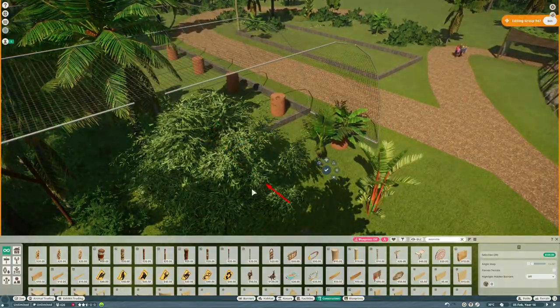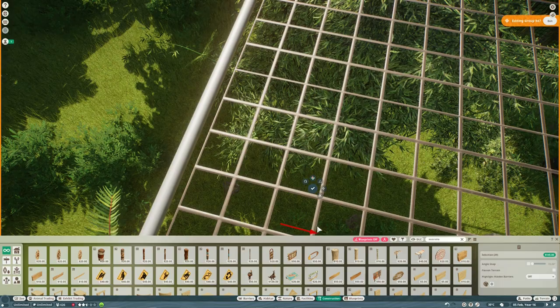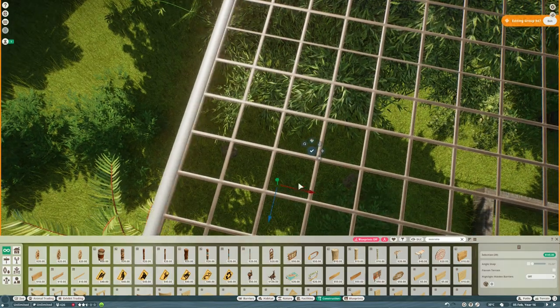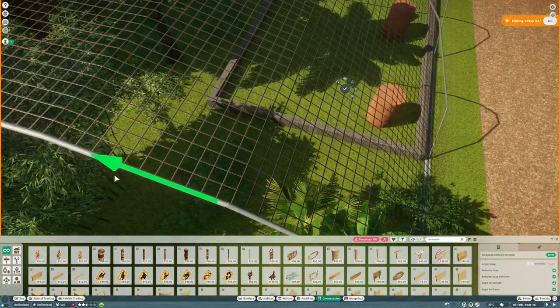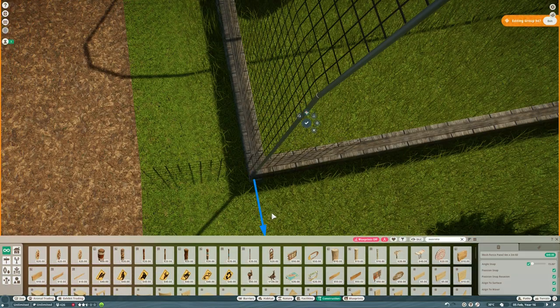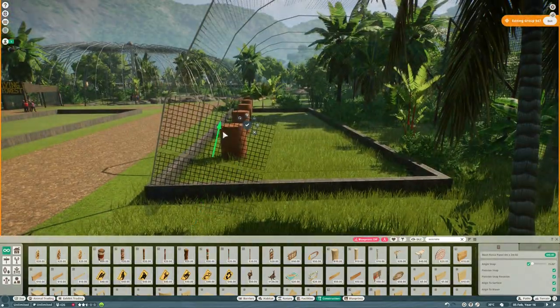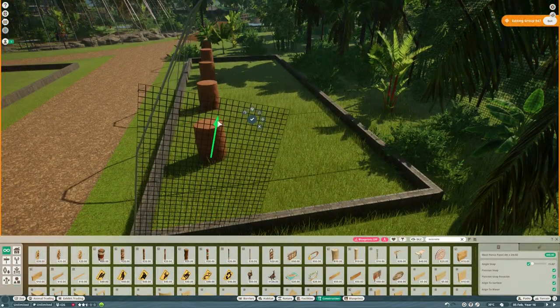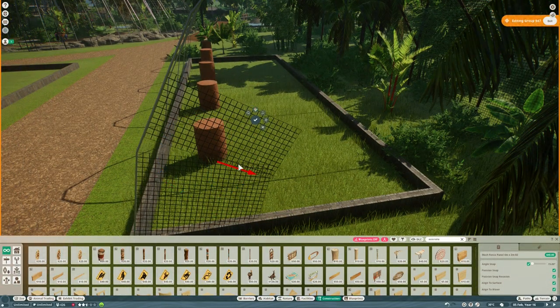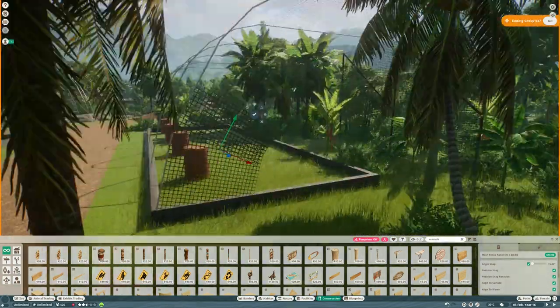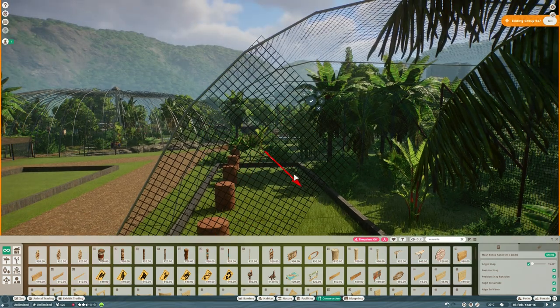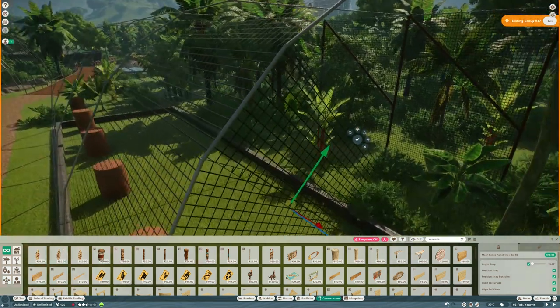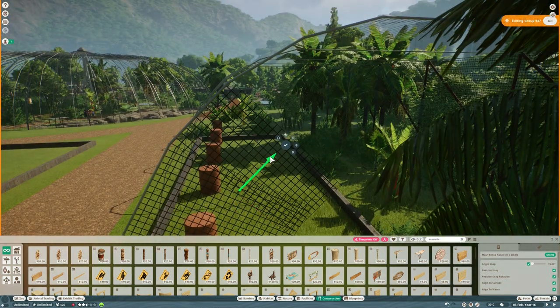And then we'll get some more of these cables on the side of it until it starts looking like a proper aviary. Get more mesh in on the side. Always fun working with this stuff. But it looks pretty good when it's done.